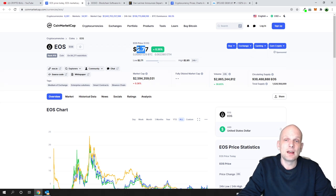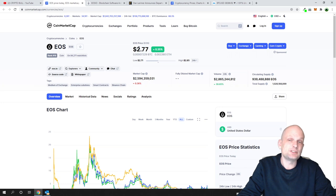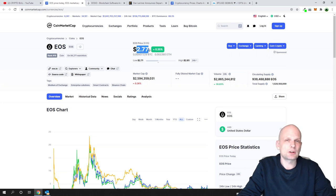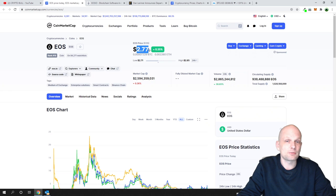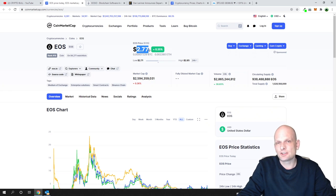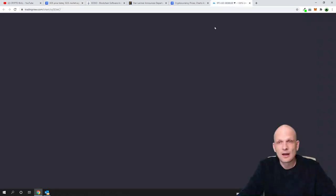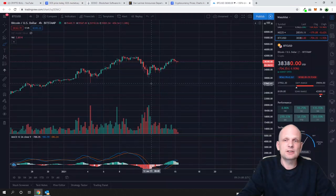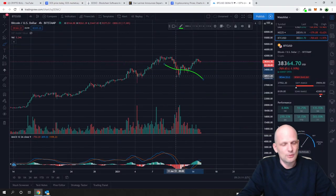So I believe that this year, when altcoin season will come approximately in four or five months, this price could easily go to ten dollars. This is just my prediction. Now let's get into Bitcoin price.